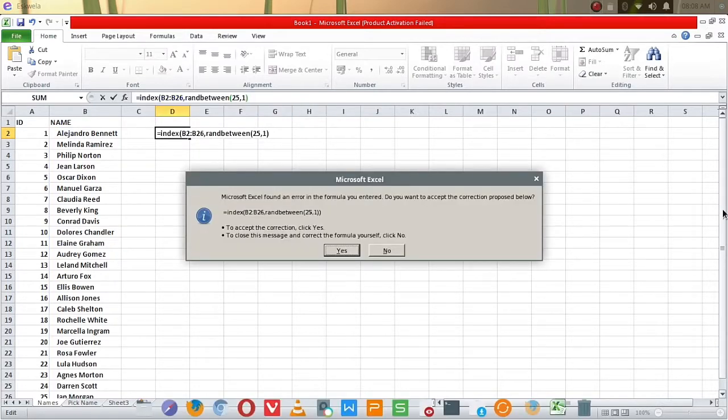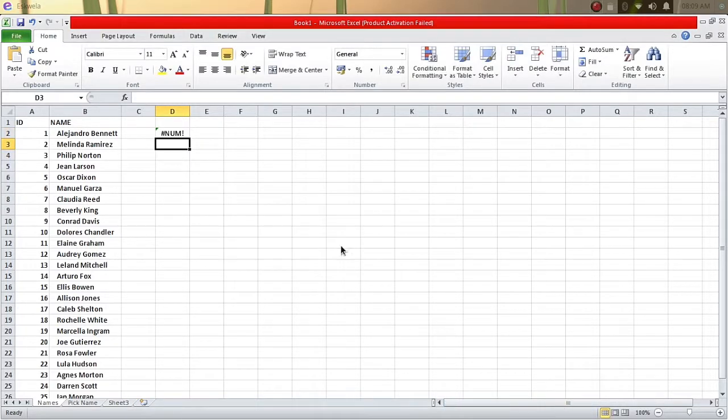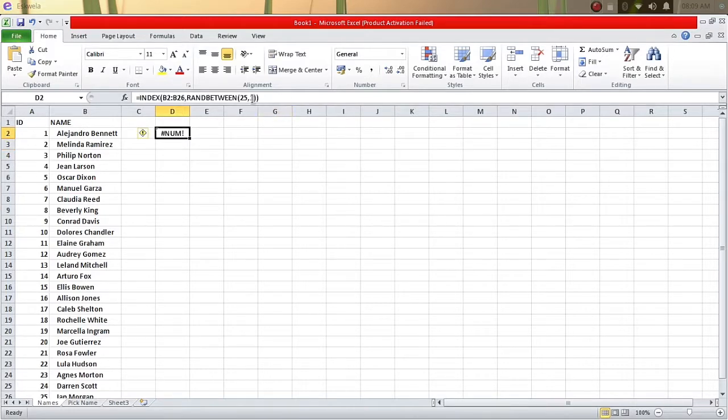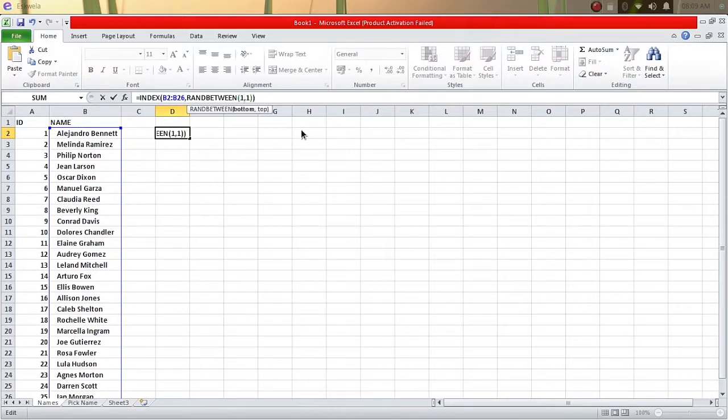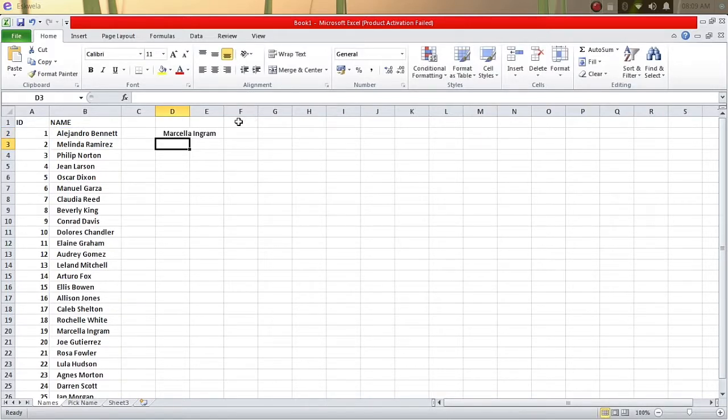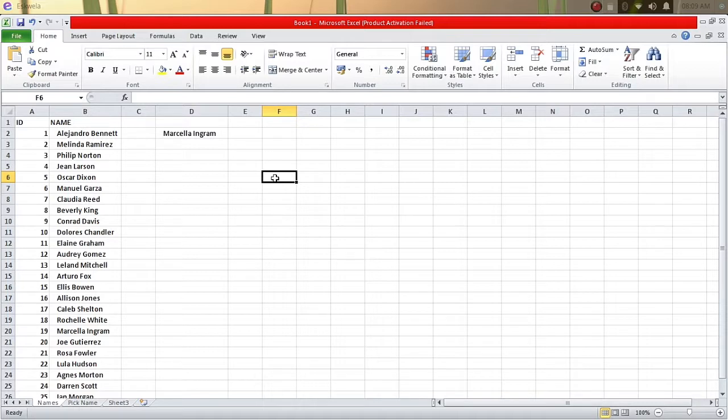And then we'll hit enter. So I forgot to write down another parenthesis on it, so let's just click okay. There's an error, so let's try to change it from 1 to 25, then hit enter. So every time you press F9 on your keyboard, it will generate a new name.